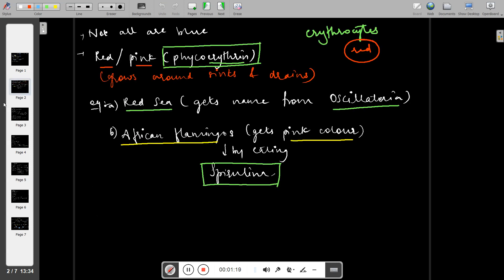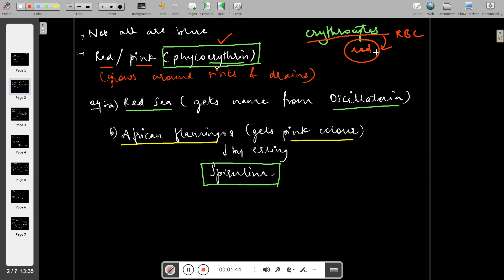Not all cyanobacteria are blue. Some are red or pink and have a special pigment called phycoerythrin. This pigment is similar in color to erythrocytes, which are red. The phycoerythrin is a reddish-pink pigment.